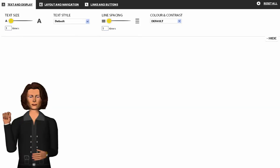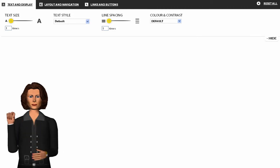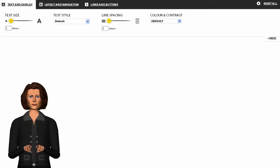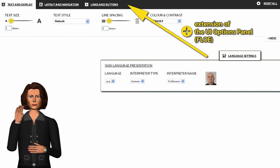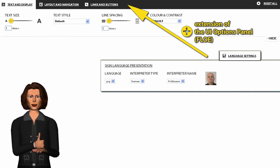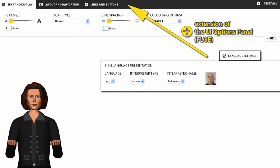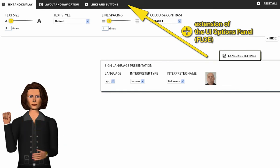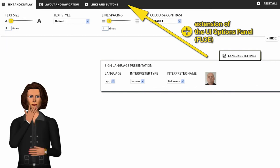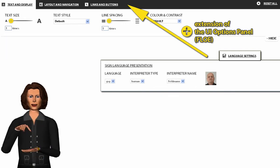In the course of this project, the existing panel has been extended by a language settings tab, to be able to set the sign language which the user prefers. I will show you this in the application in detail.